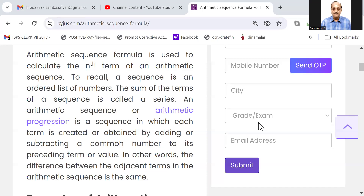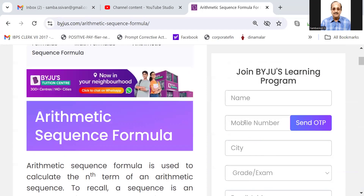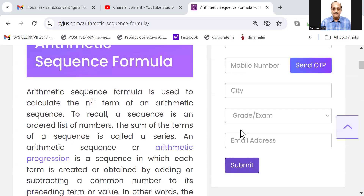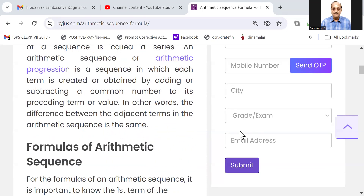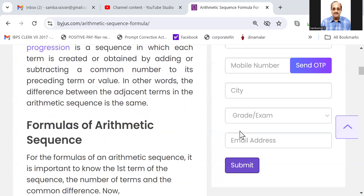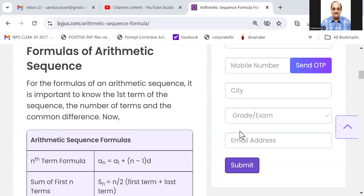Good morning candidates. Arithmetic sequence formula — formula of arithmetic sequence, nth term formula.